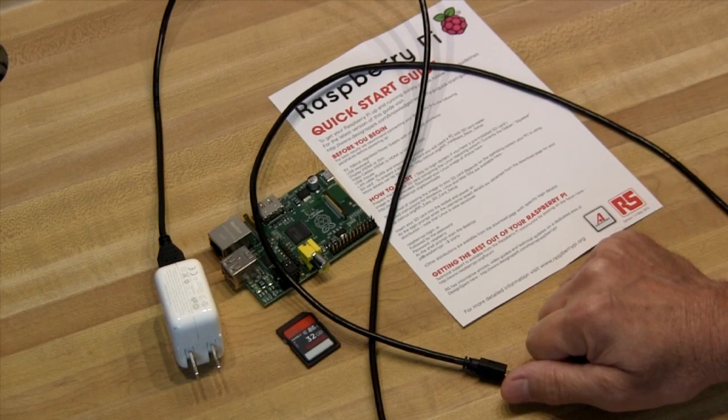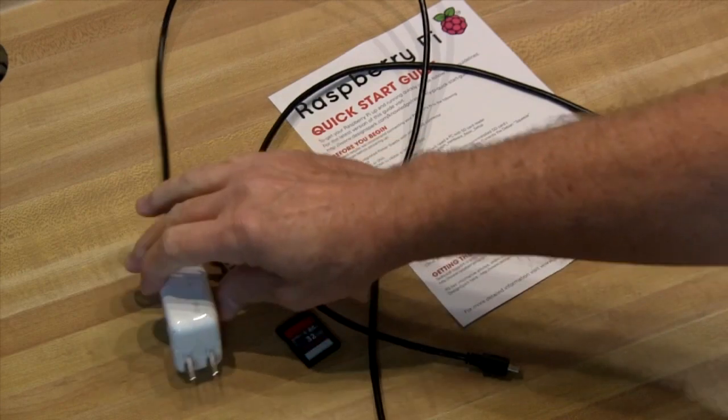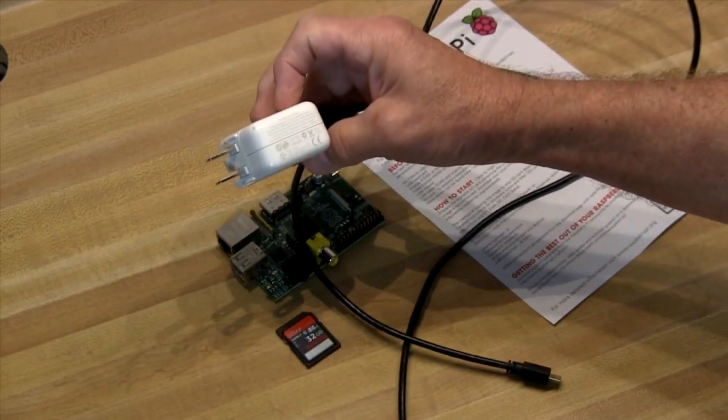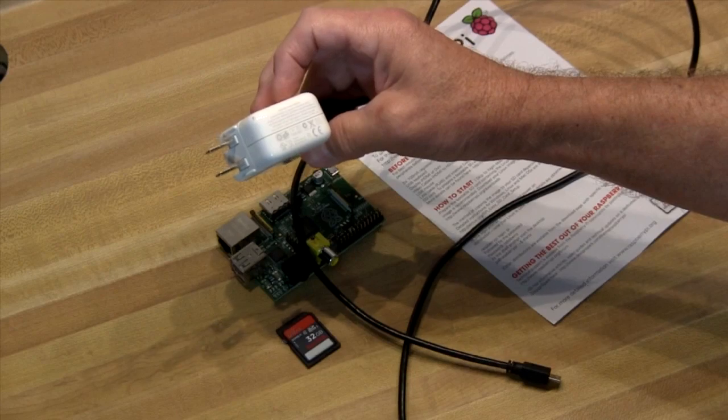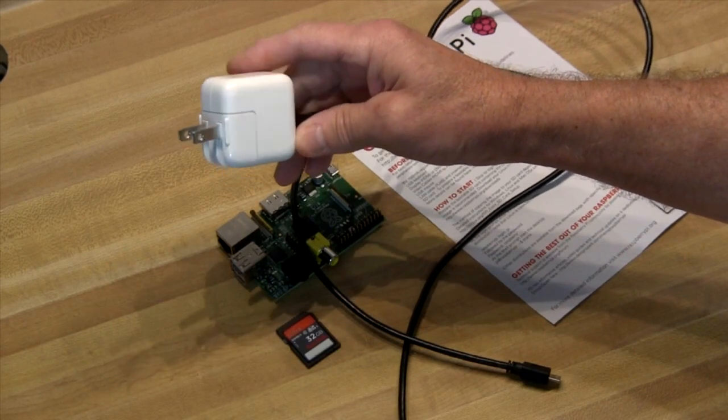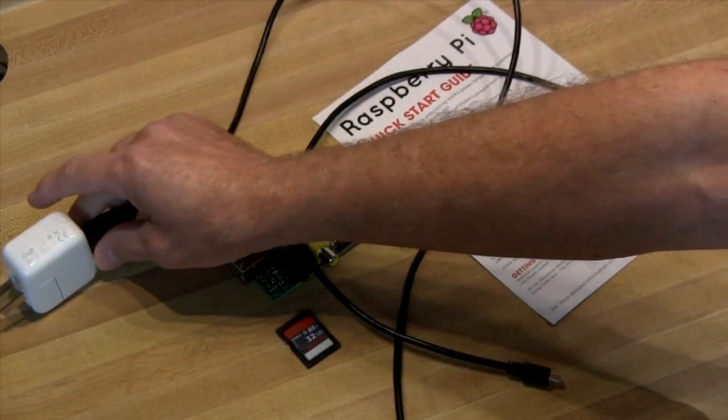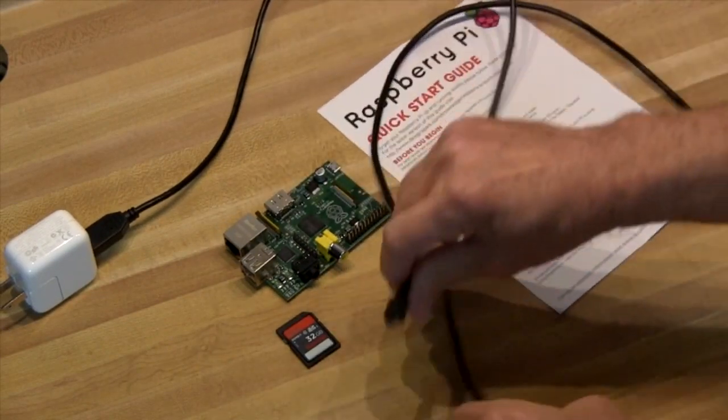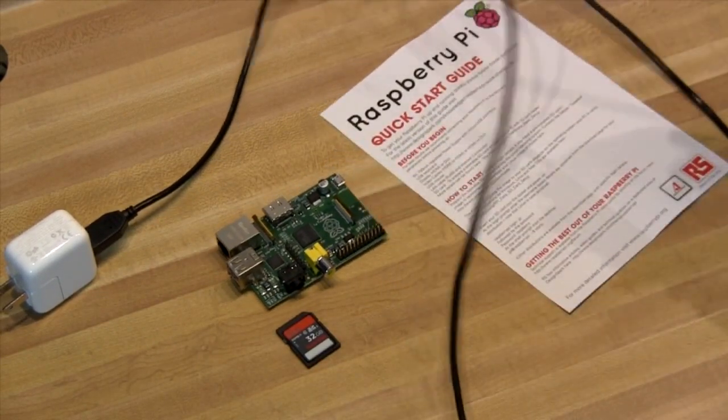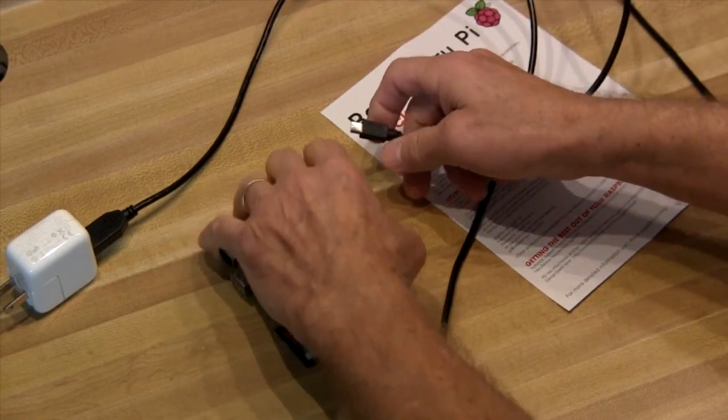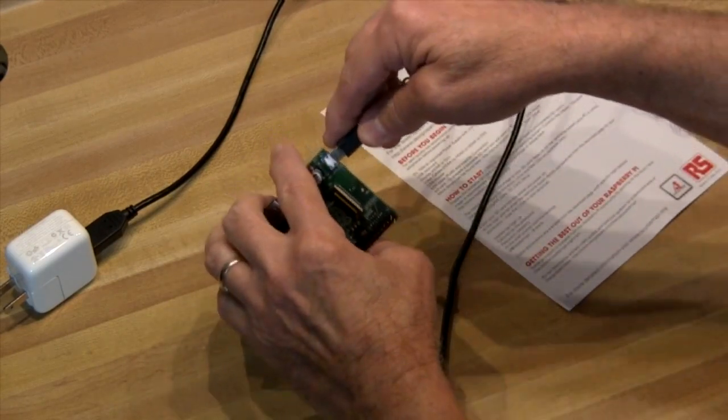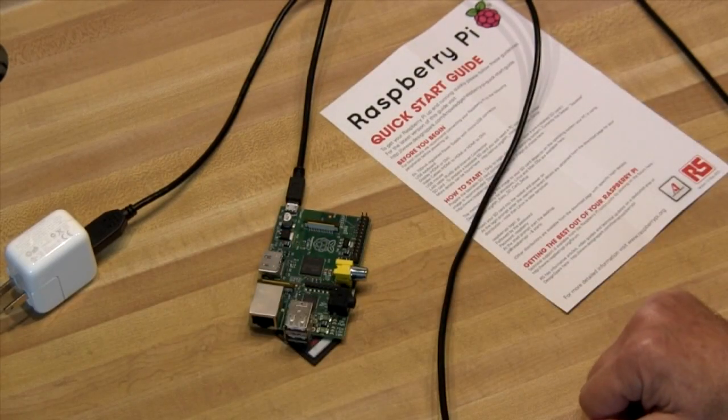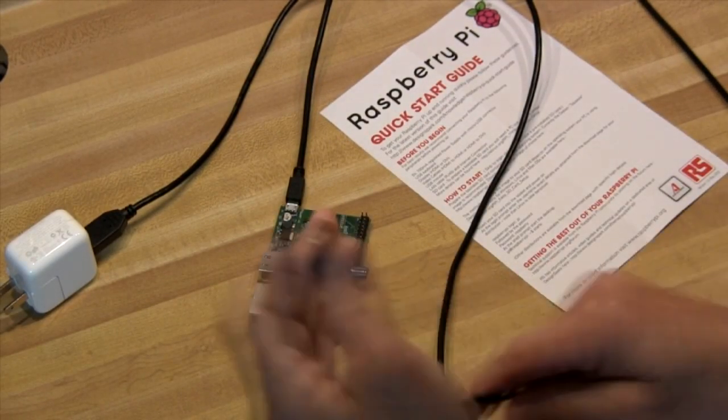Now we'll need a 5 volt power supply that can do at least 700 milliamps. I hear it's better to have more than that. I have a supply that I plan to use but for now I'm just going to use the supply off my iPad. It says that it's 5 volts at 2.1 amps so that should be plenty. The power supply connects with a micro USB cable and the instructions say we need to connect everything before we power up.